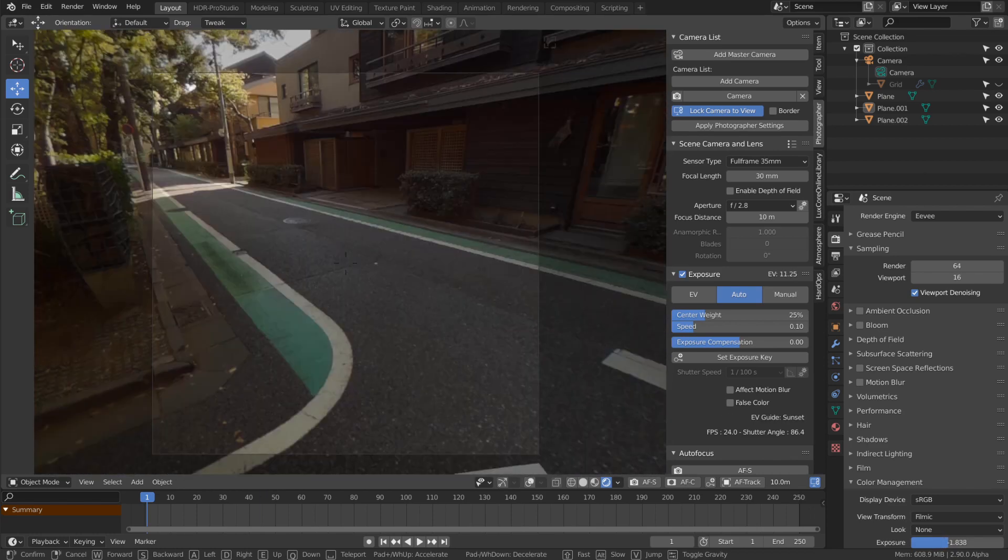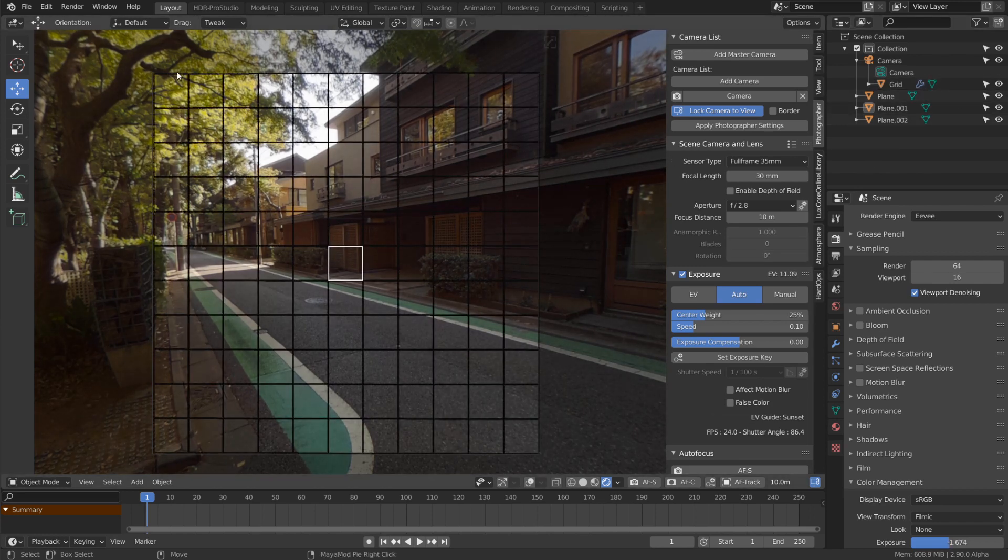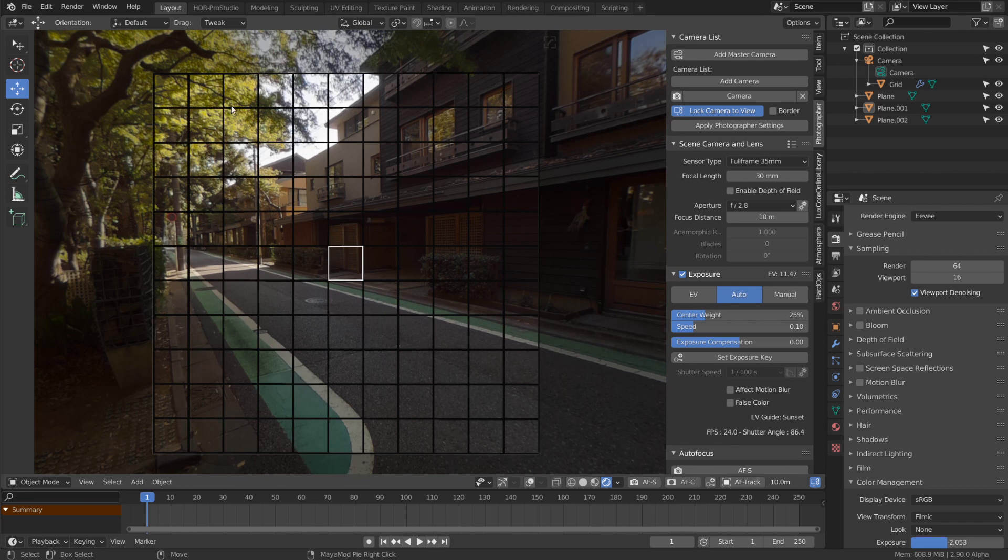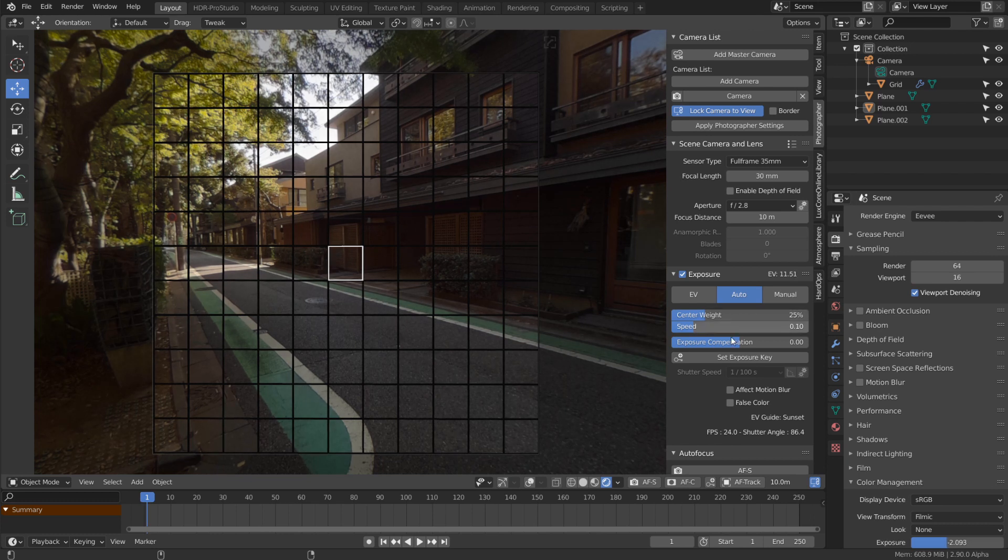it works is simple: it samples the image on a 10 by 10 grid, taking a pixel every 10 steps. You have two settings to control it: center weight and speed.